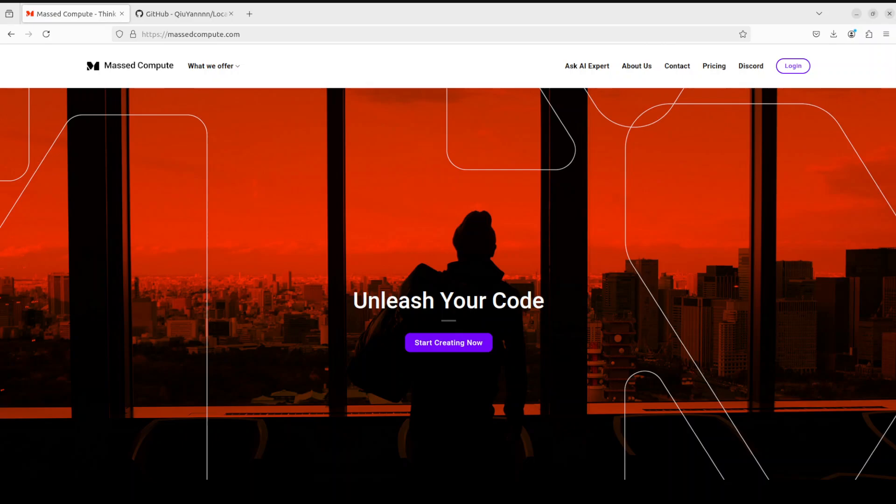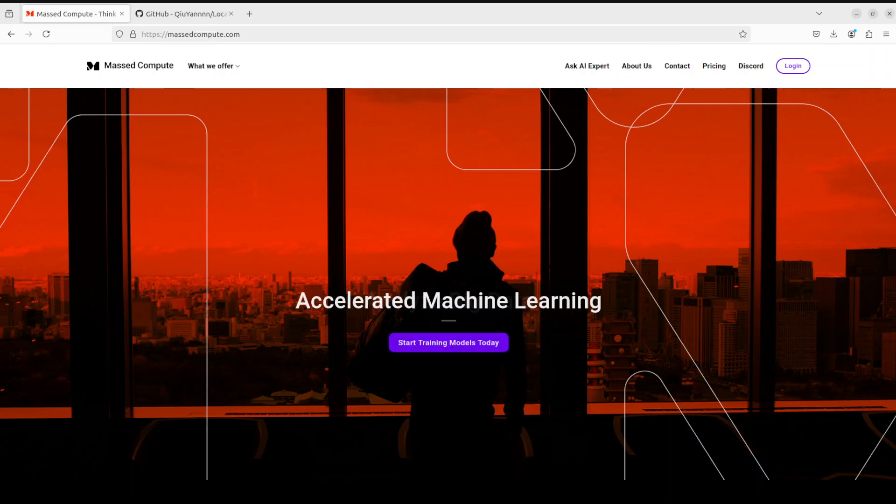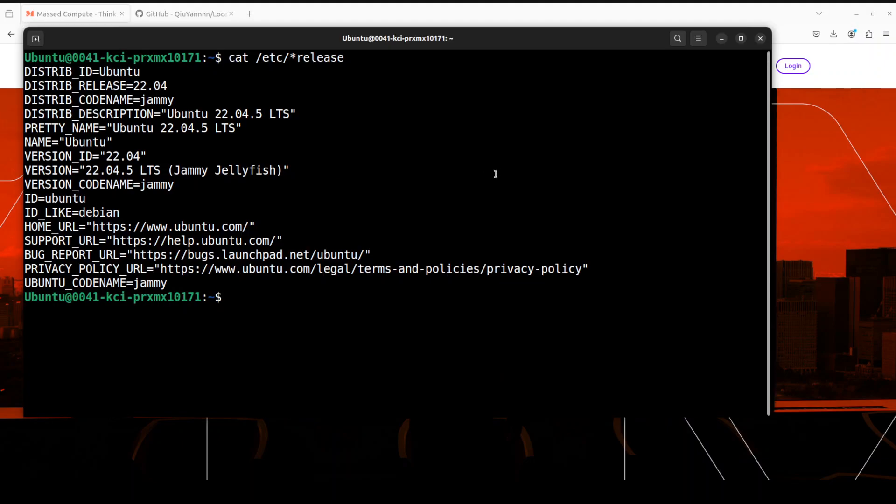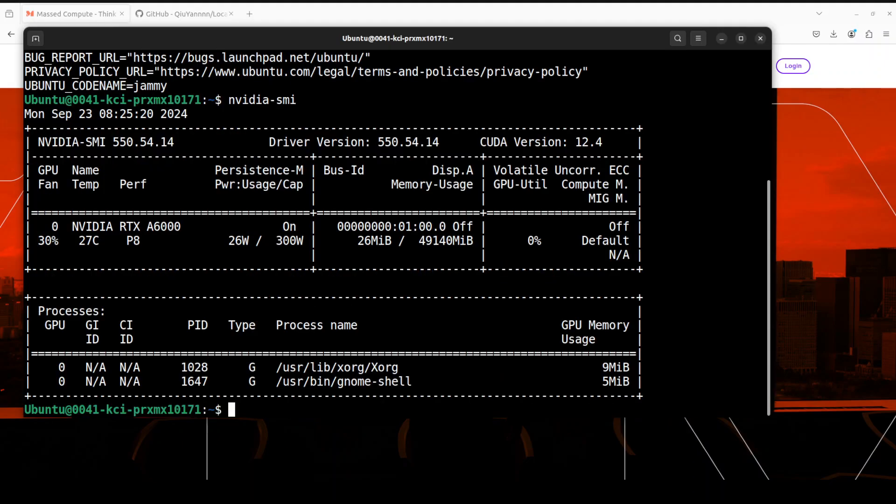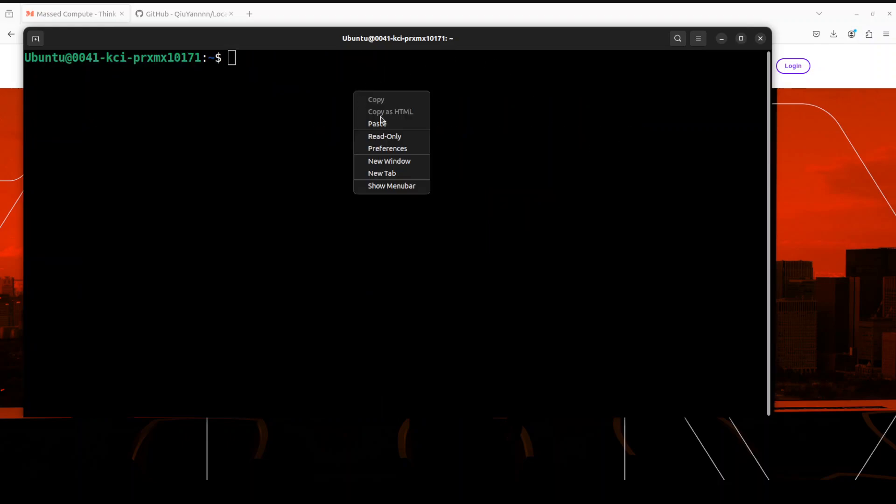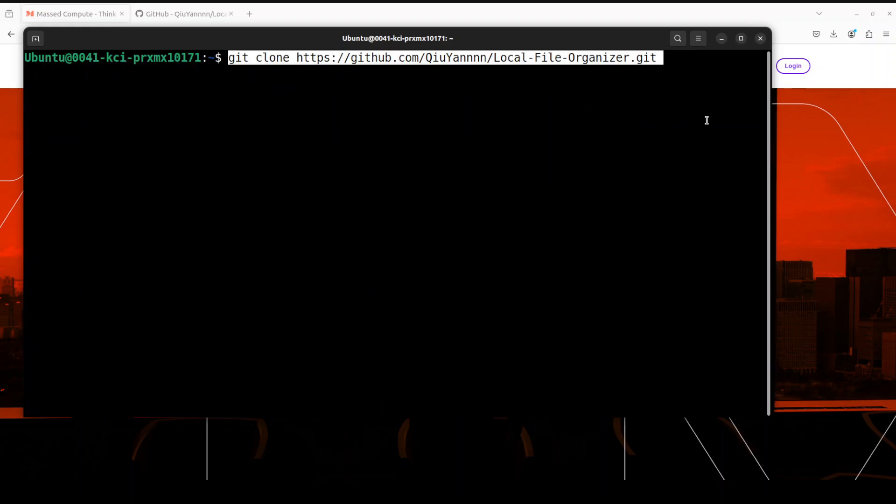Before I show you the installation, let me say a huge thanks to Mast Compute who are sponsoring the VM and GPU for this video. If you are looking to rent a GPU at affordable prices, I will drop the link to their website in the video description, plus I'm also going to give you a coupon code of 50% discount on a range of GPUs. Let me take you to my Ubuntu terminal where I'm running Ubuntu 22.04, and this is my GPU card, NVIDIA RTX A6000 with 48 GB of VRAM.